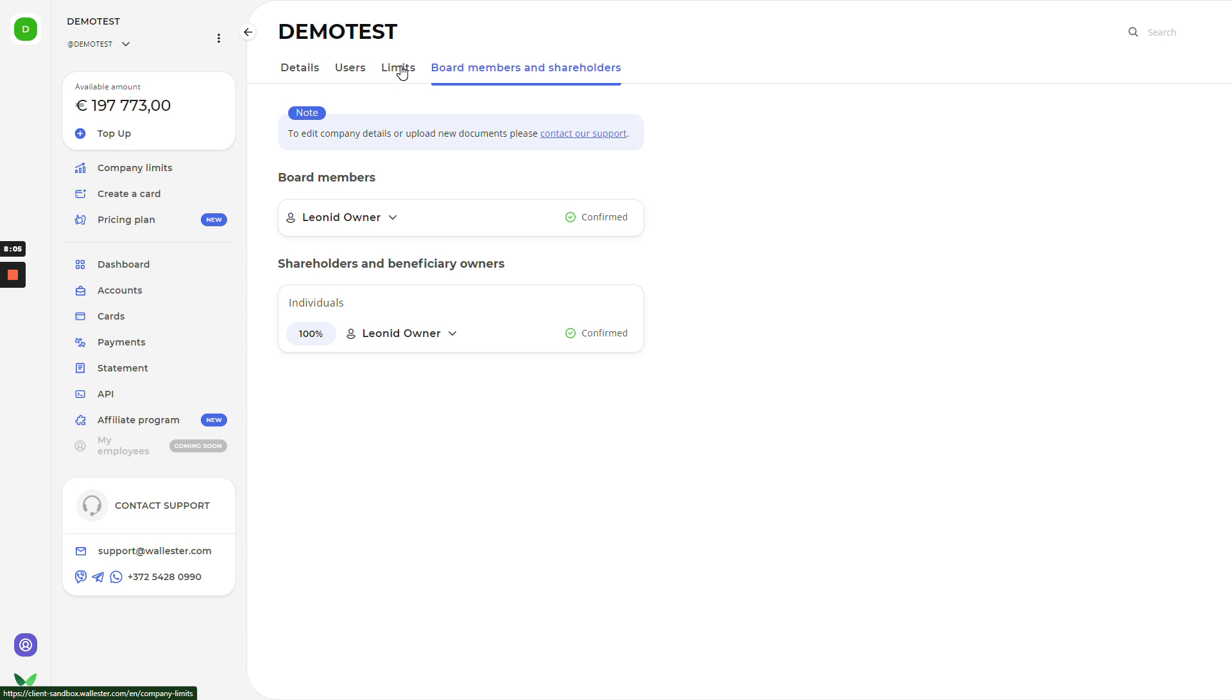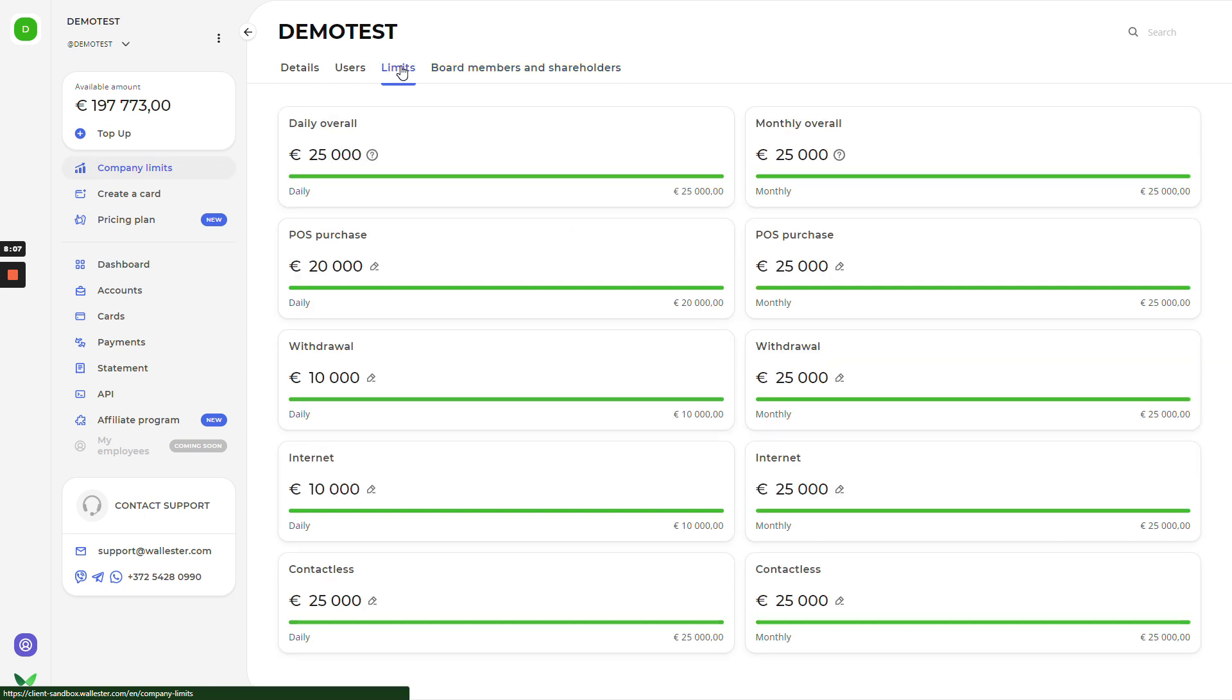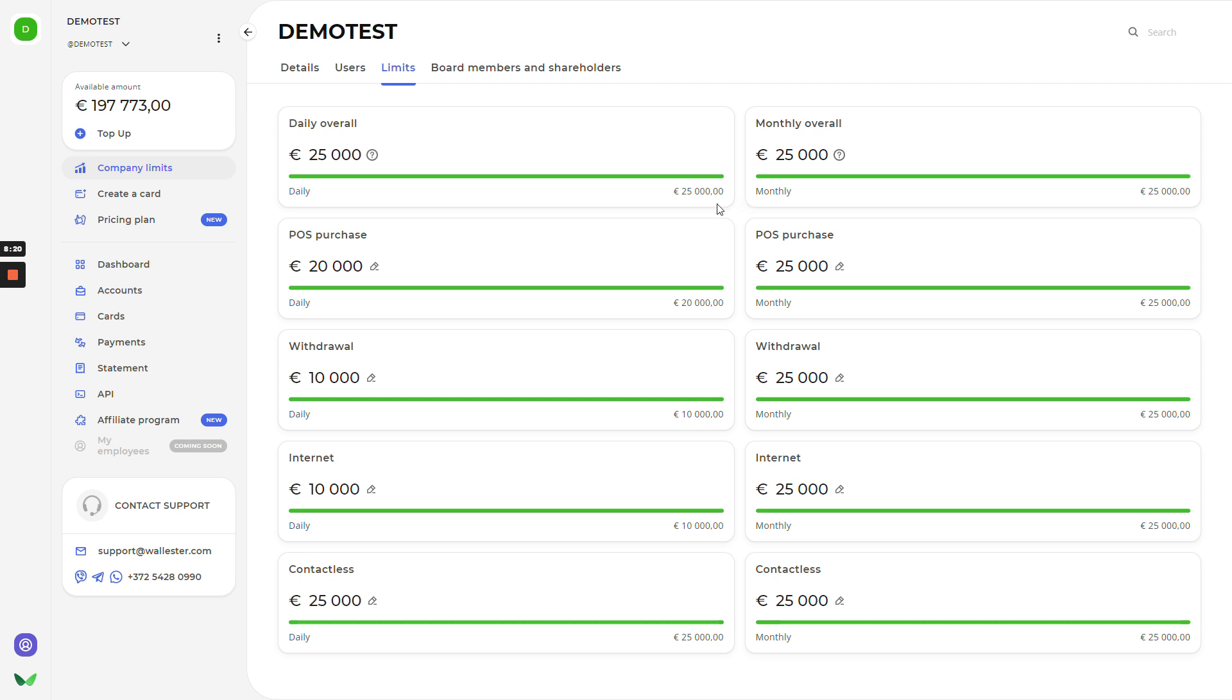If we go to the limits, as you can see, we brought this button to the control panel. Here, you'll have an overview regarding all limits that you can set up and change whenever you want. There are daily, monthly restrictions, limits for the withdrawal, purchases online, contactless and internet payments.